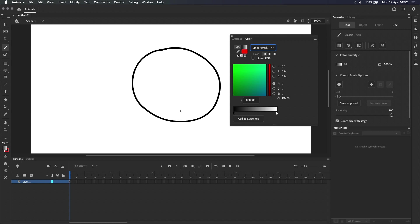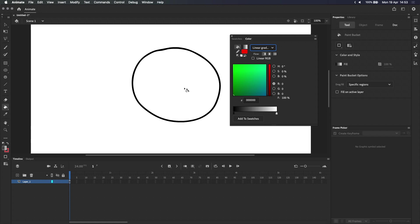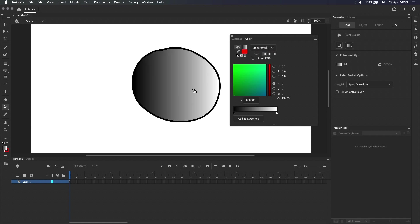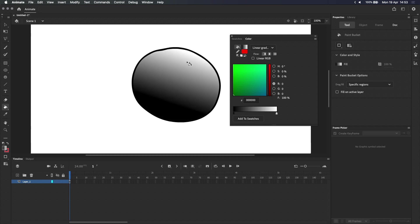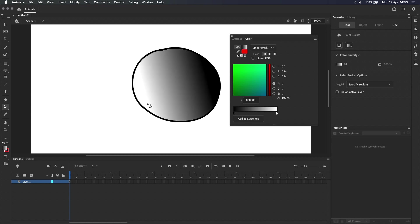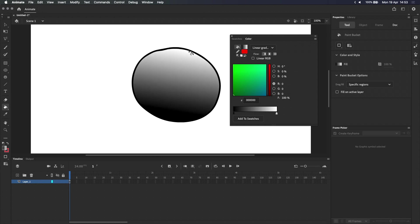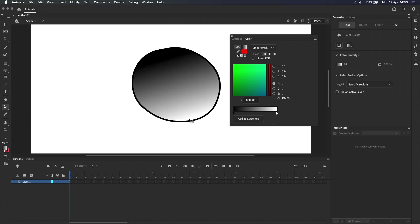You'll notice that nothing has changed on stage, but if I select the paint bucket and click within this shape, it fills the shape with our new gradient. And if you need a little more control, clicking and dragging with the paint bucket will let you adjust the direction and the strength of your gradient.